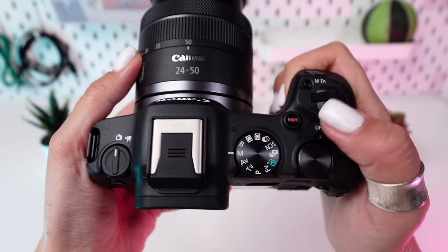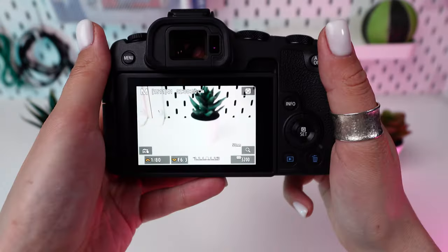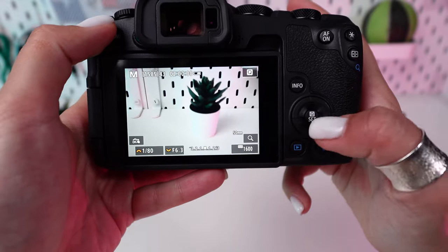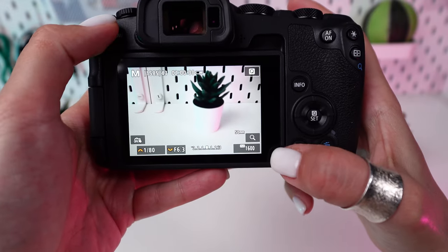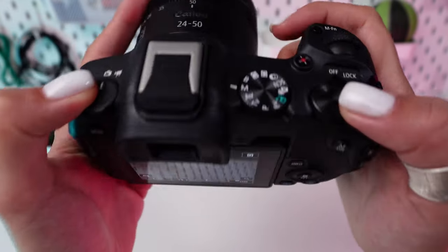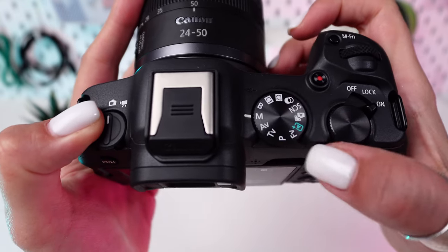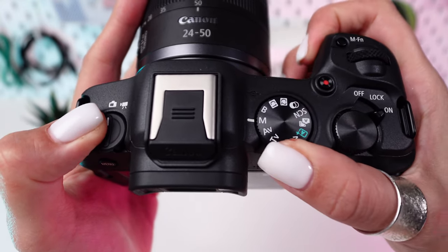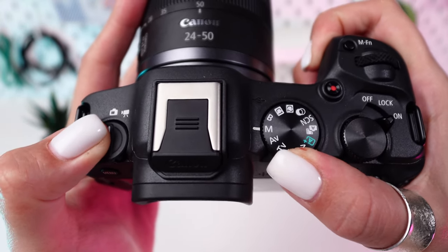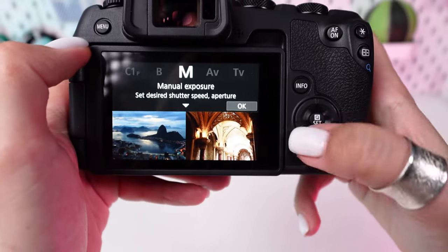Welcome to our step-by-step guide on optimizing image quality with your Canon EOS R8. Power up your EOS R8 and decide whether you'll be shooting in Manual, Aperture Priority, or Shutter Priority based on your specific needs.